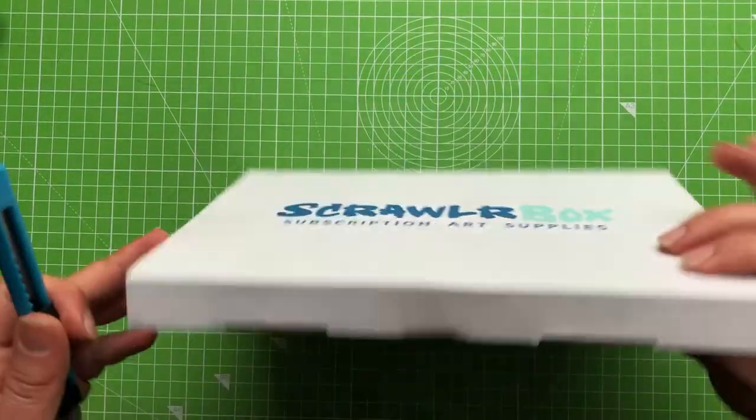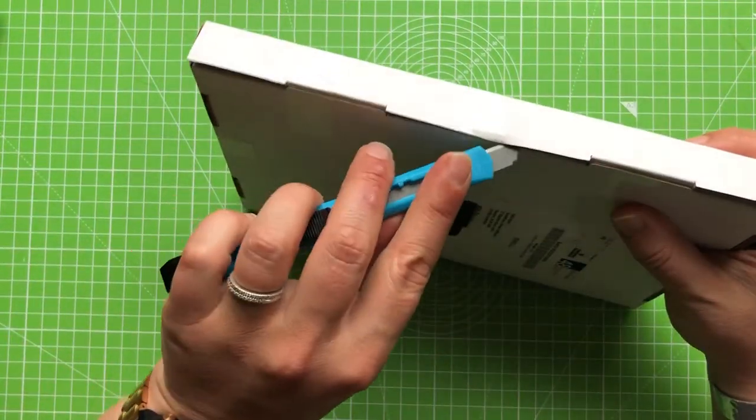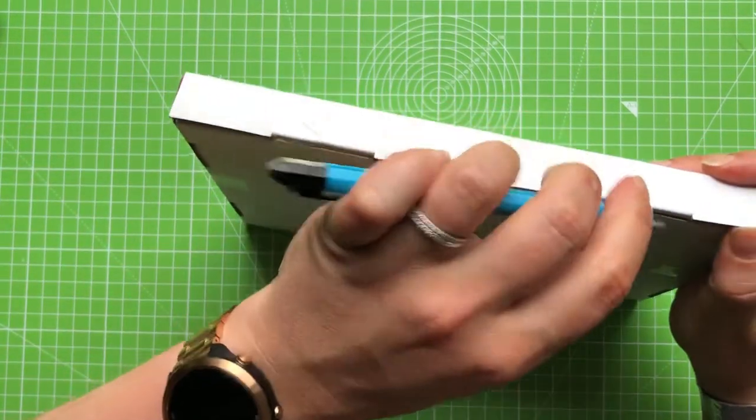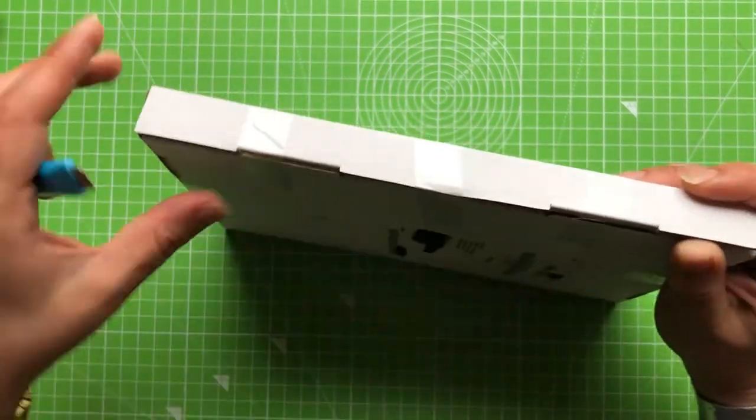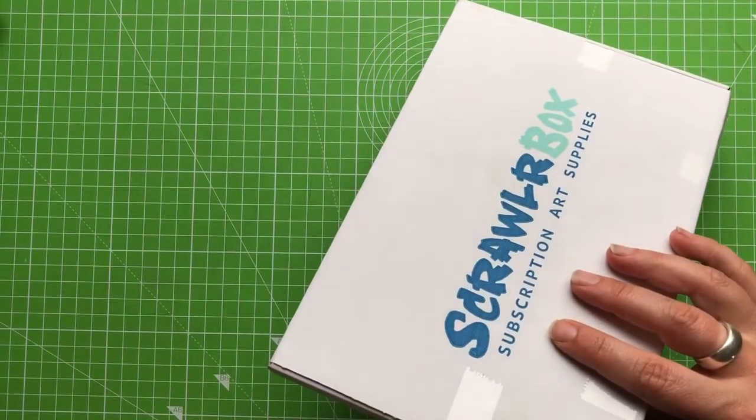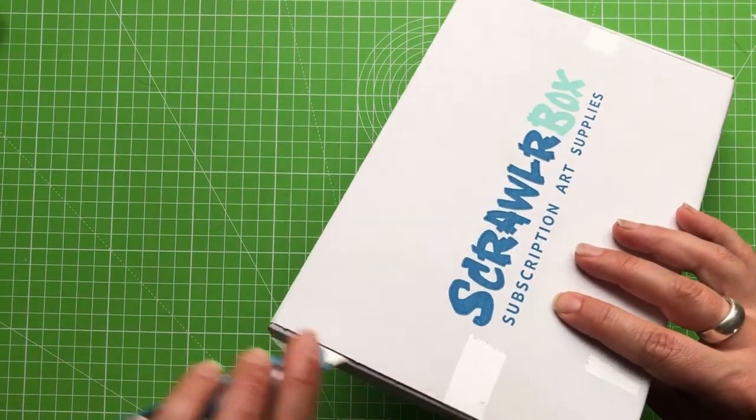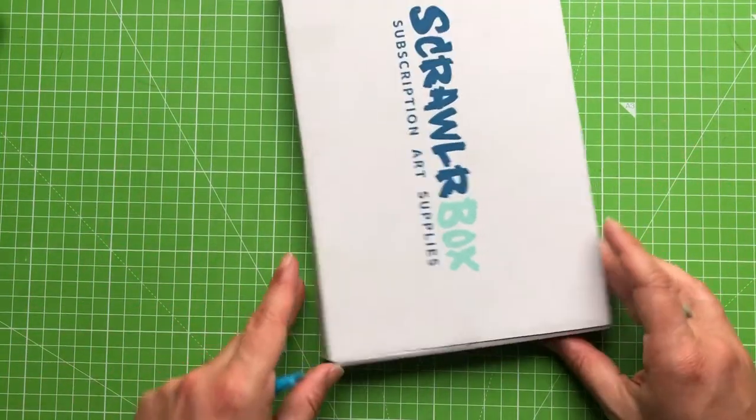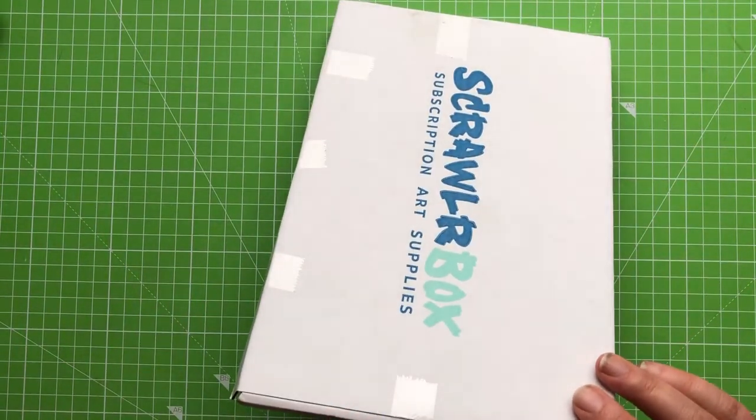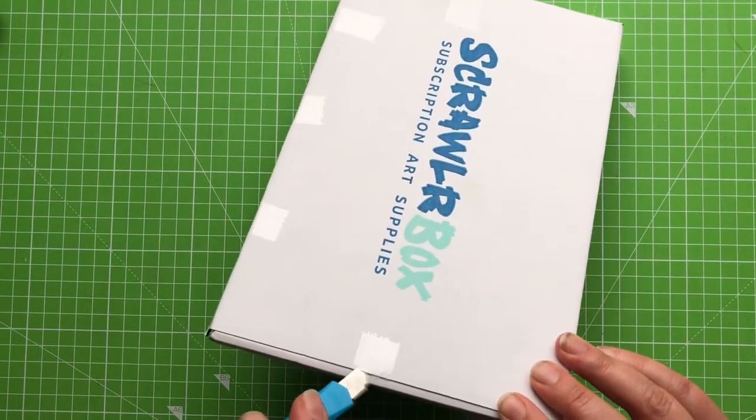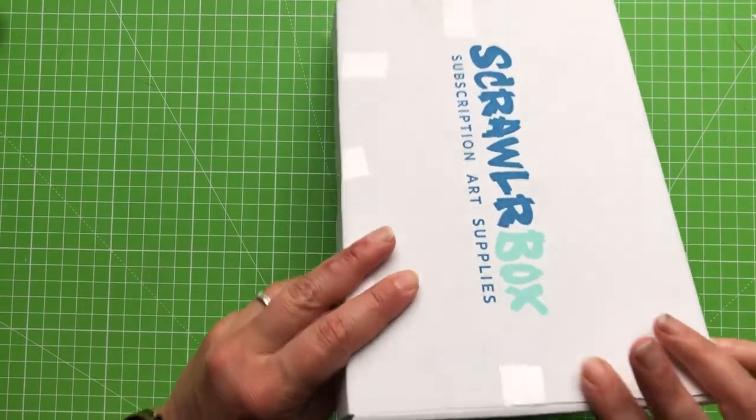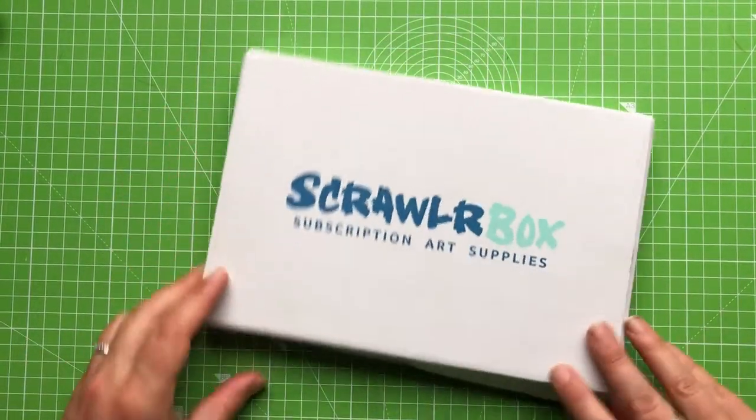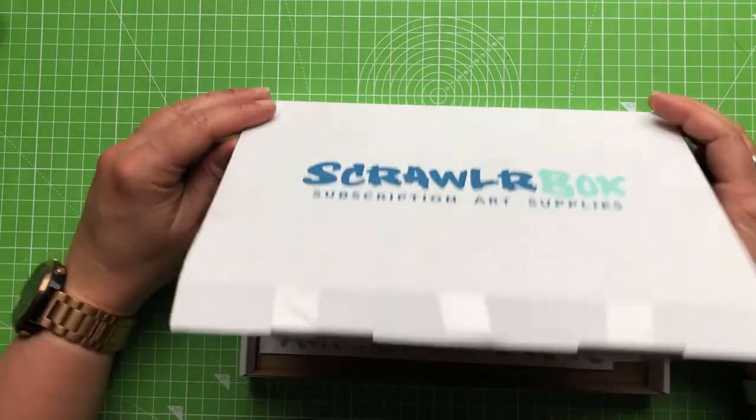For those of you that are new here, the Scroller Box is the only UK based art subscription box whereby you pay them some pennies every month and they send you out a surprise box of goodies for you to play with. They also provide an art prompt called the Scrawler Challenge and the idea is to only use the supplies in the box to create a piece of artwork fitting with the prompt.